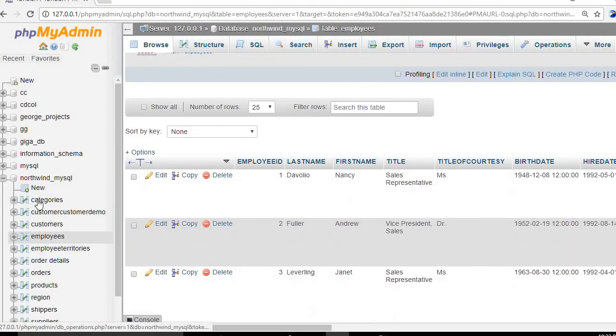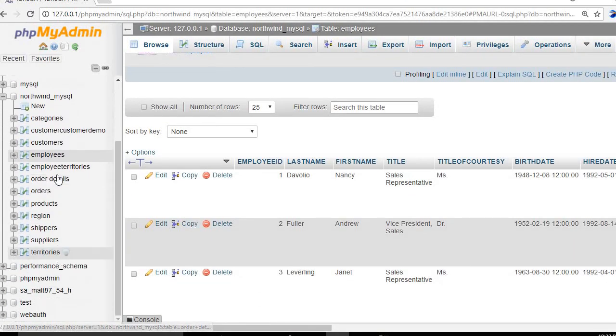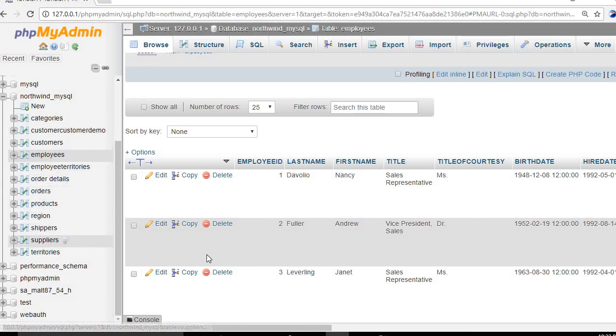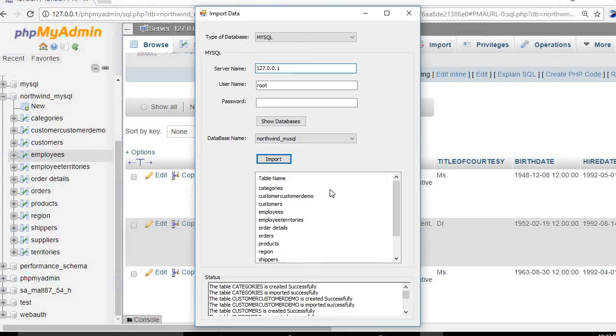All tables have been successfully created and data has been imported into them. Thank you for watching and goodbye, have a nice day!